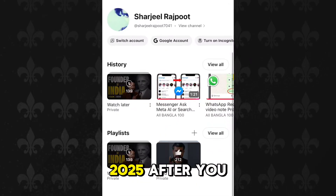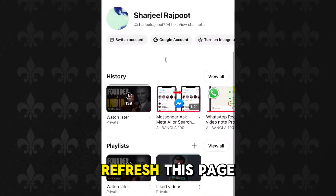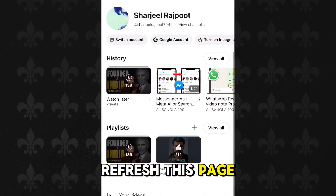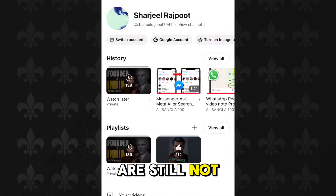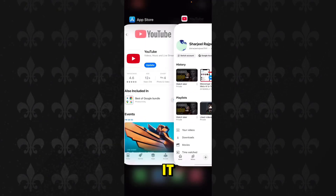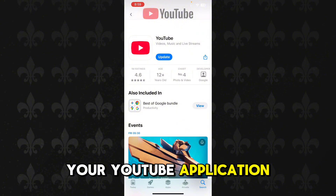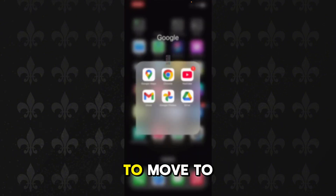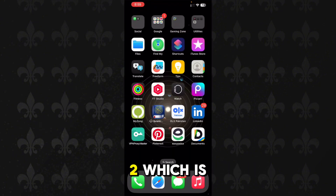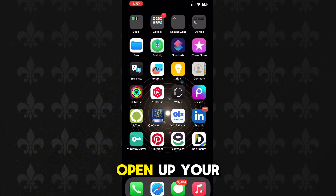Next to your name, you should see your recap of 2025 after you refresh the page. But if you are still not able to see it even after updating your YouTube application, then move to step number two.